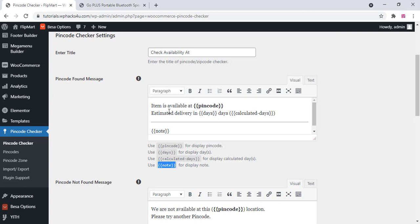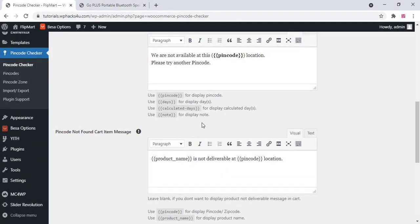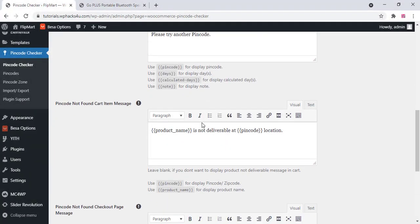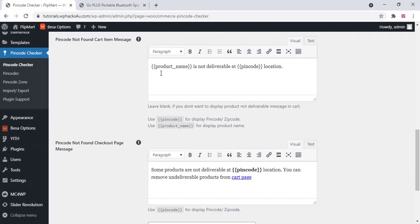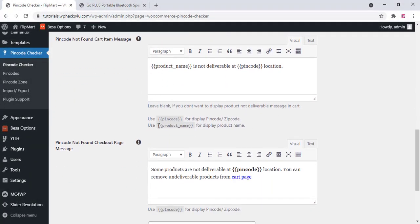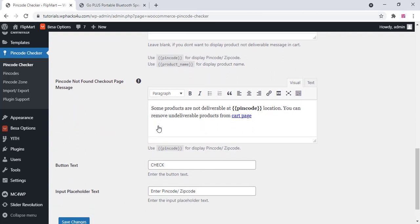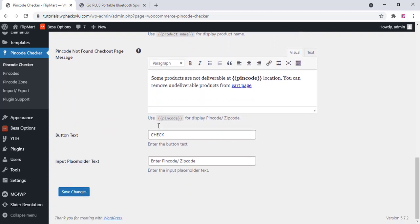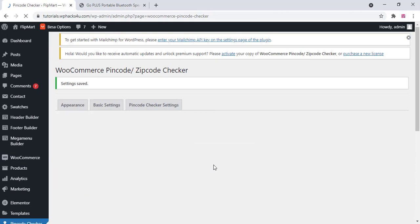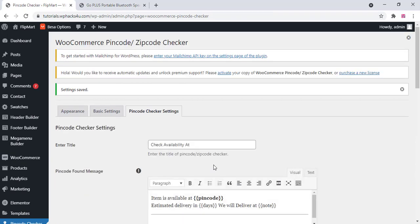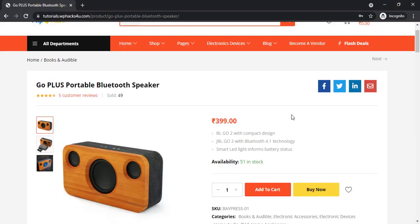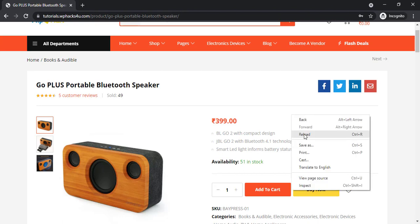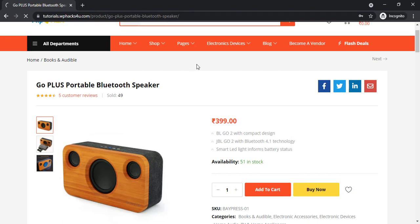Like this you can change all the pincode messages, pincode checker settings, you can change all the messages, pincode not found, cart item message, you can change all the messages with the shortcode and click on save changes. It's super easy. Once you finish that go to your product page and just refresh.